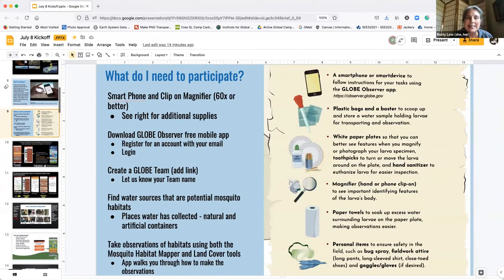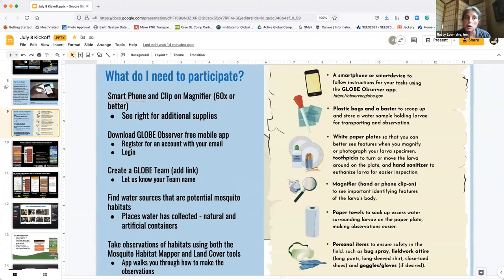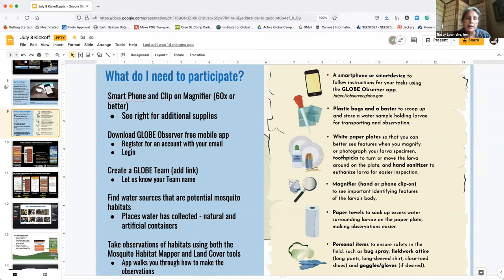What do you need to participate? At the minimum requirement you just need your smartphone with the Globe Observer app, and access to the Globe Observer tools: Mosquito Habitat Mapper and Land Cover. If you are interested in taking a sample and counting your mosquitoes, you need to sample the water — you can do that using a measuring cup or something we call a macro pipette, but you may know as a turkey baster.